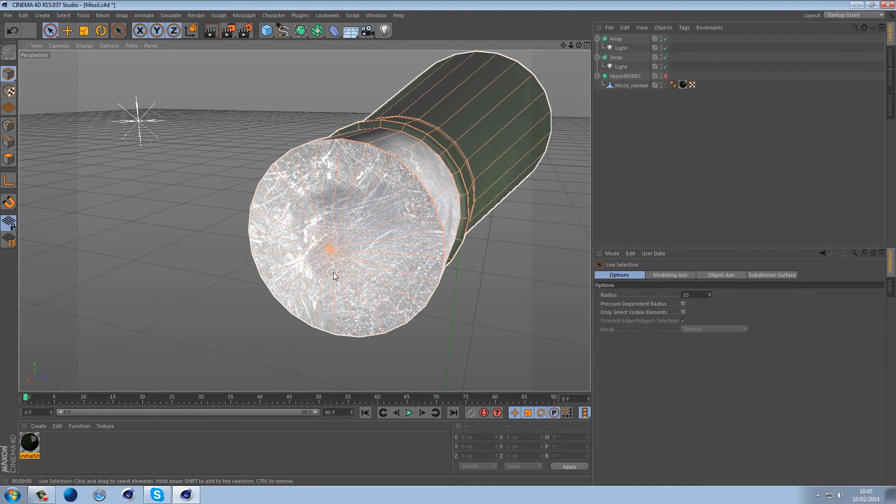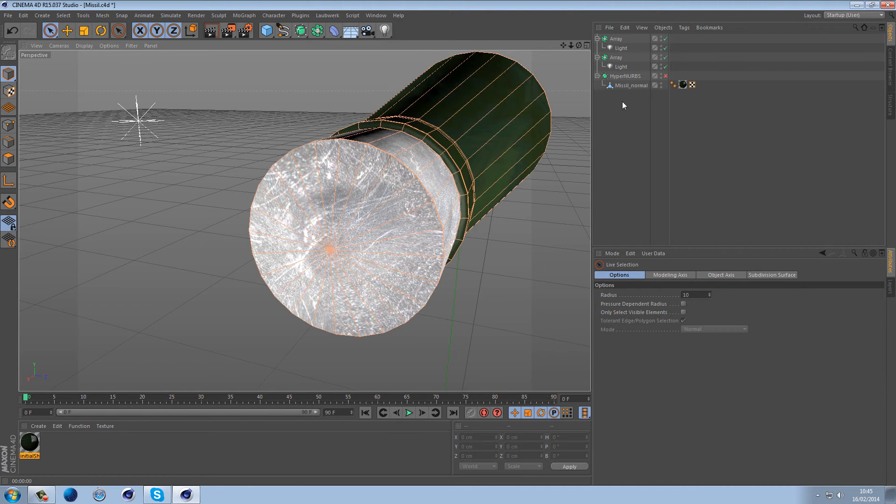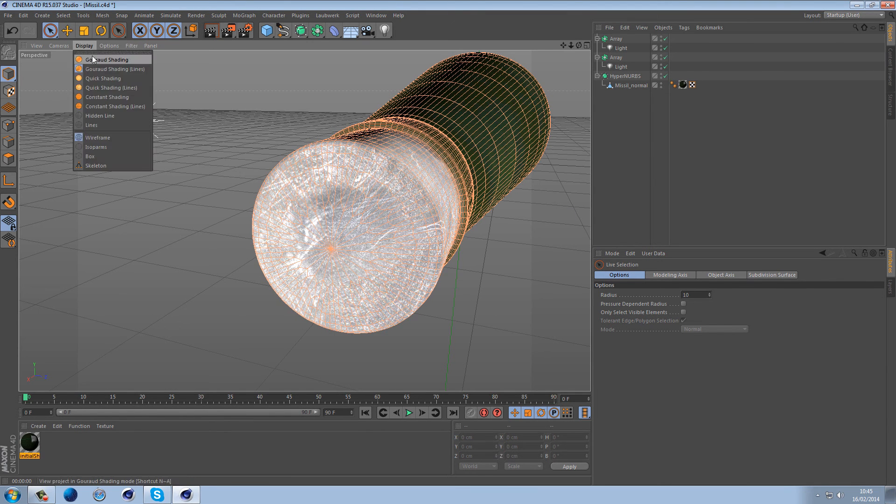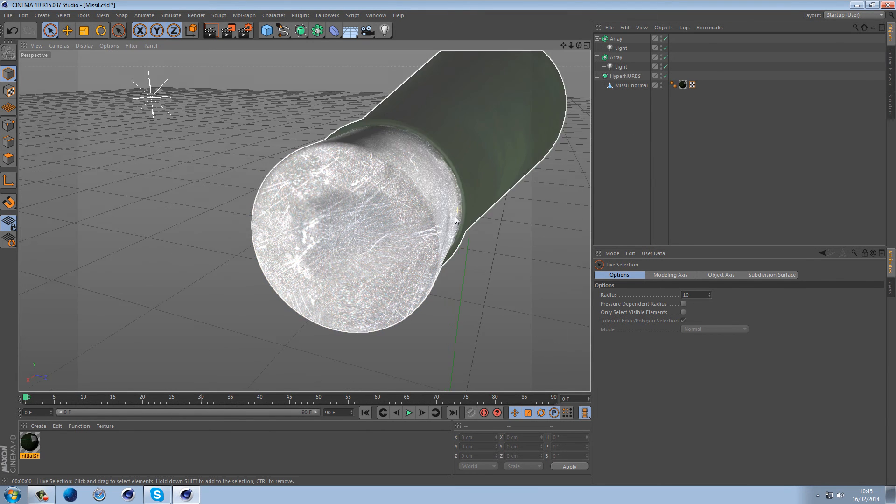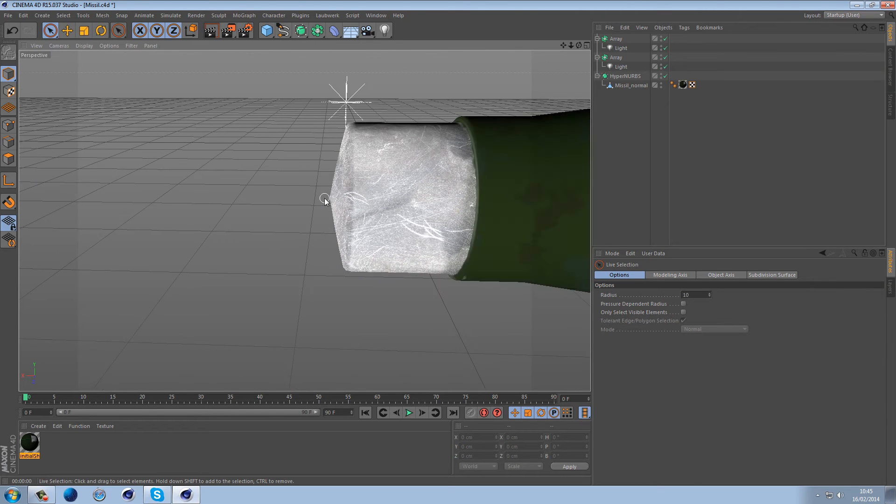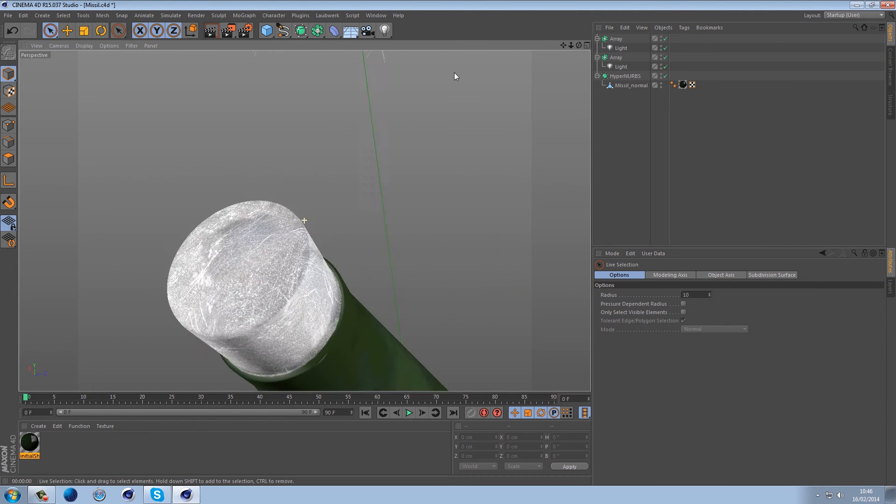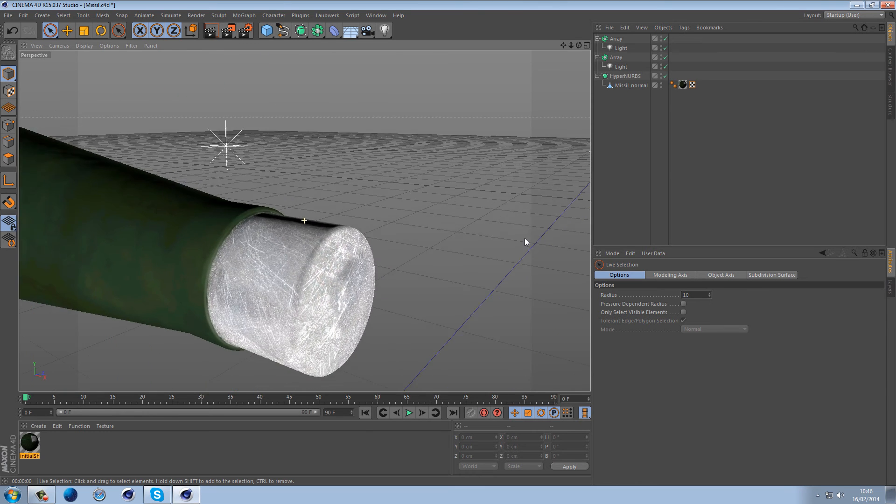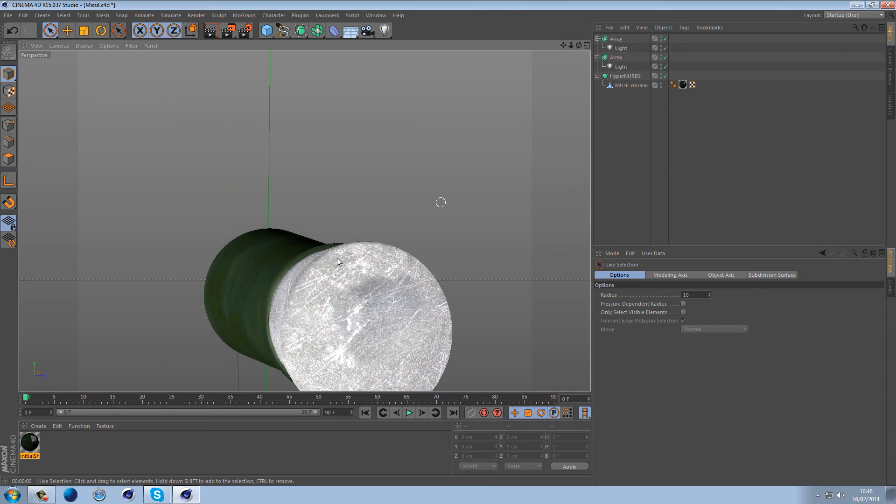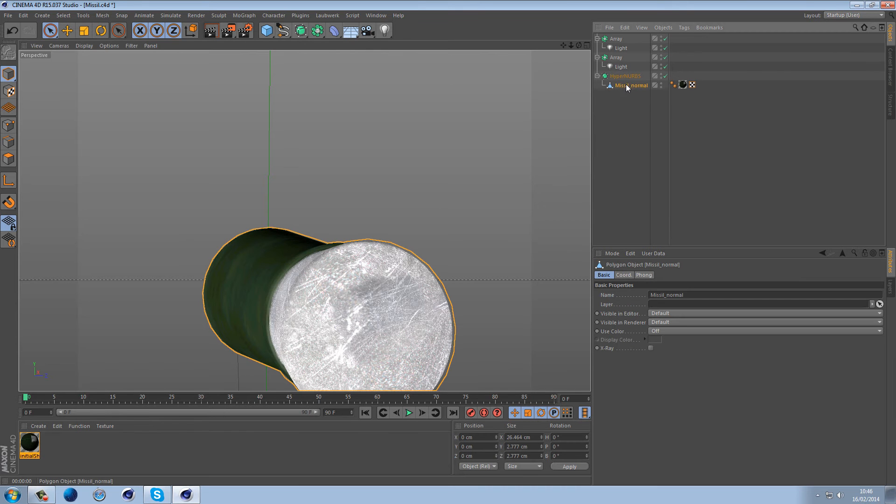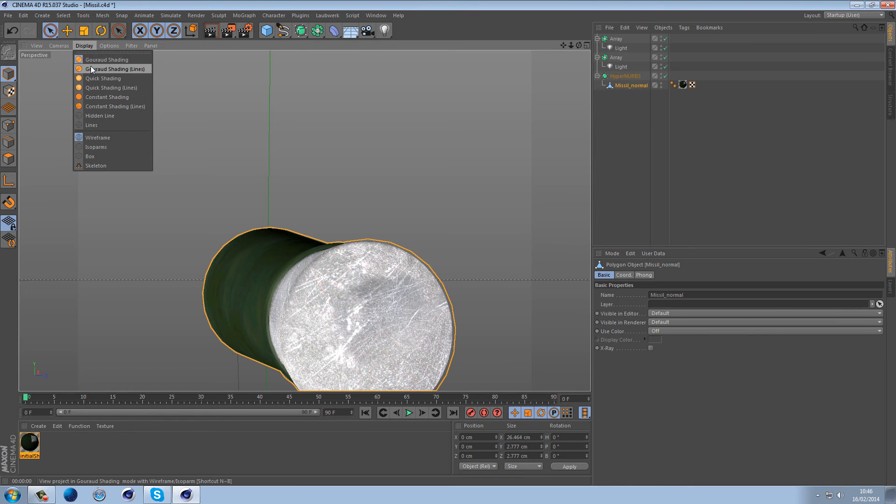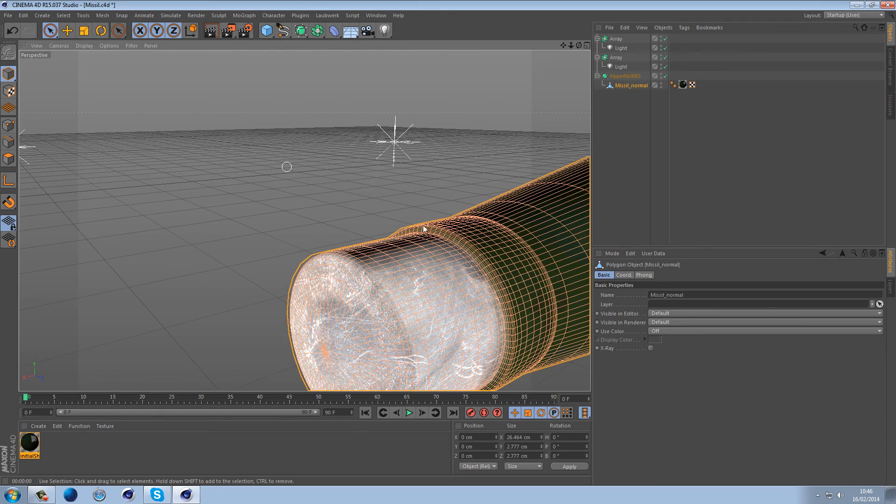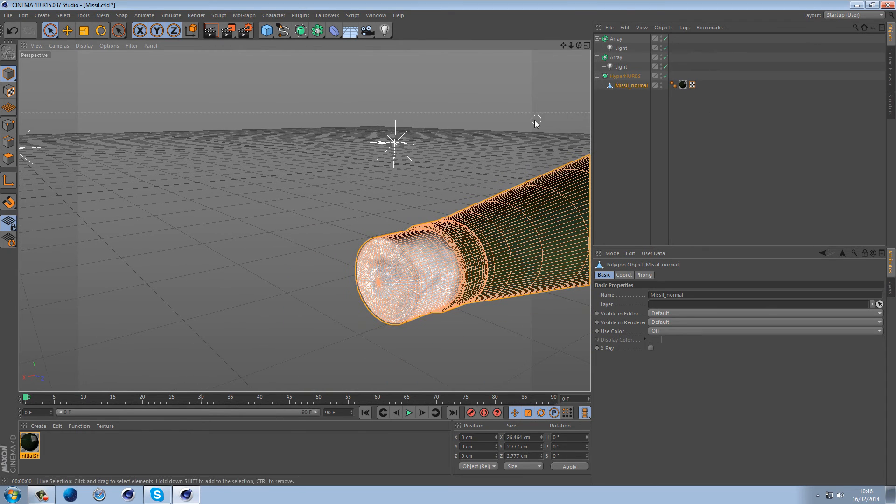When you do apply the HyperNURBS. So if I just turn off the shading you might not be able to see it, but you can see we've got this very sharp point here. And also you might not be able to see it because of the texture, but you do have slight bumps around the edge and that's just because of how this has been put together.